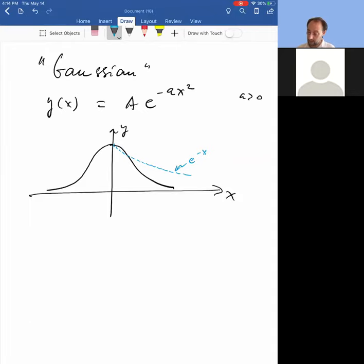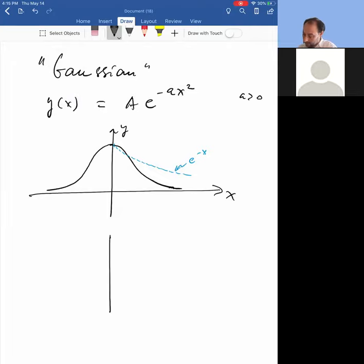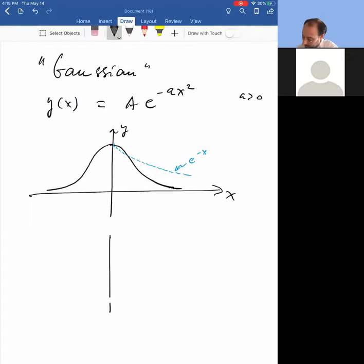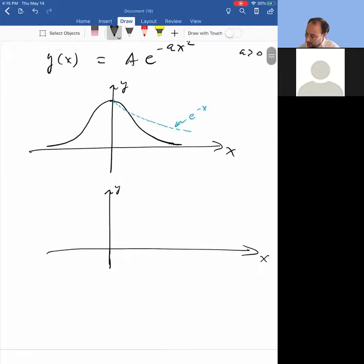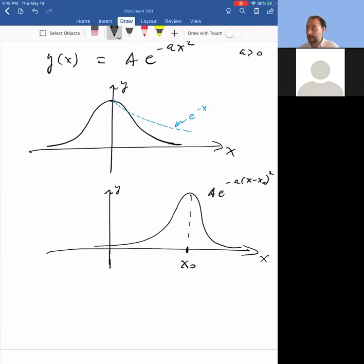So it's a bell-shaped curve — a Gaussian function looks like a bell-shaped curve. Of course there are lots of bell-shaped curves out there, not all of them Gaussians, but it is an example. You can also shift it to the right or to the left. For example, you can shift a Gaussian to the right, centered around x_naught.